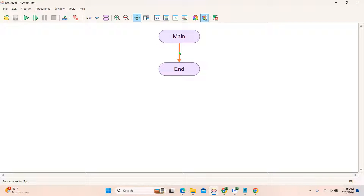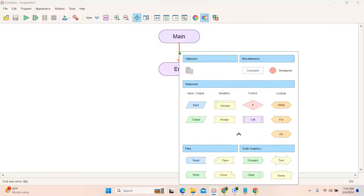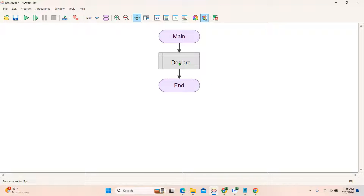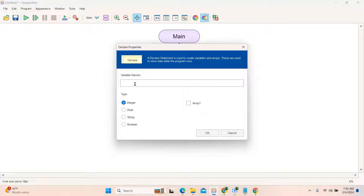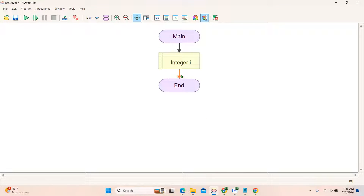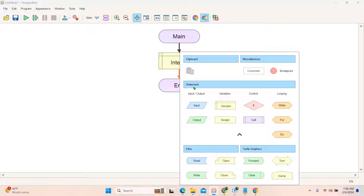Click on the arrow between main and end. After clicking you can see the declare box in the variables. Select declare and double-click on it. We are using the loop concept so we need a variable to iterate through the loop — I will use 'i' here, you can use a different name. We need an integer value, so select integer, then click OK. Integer 'i' is declared. Next we need to run the loop.